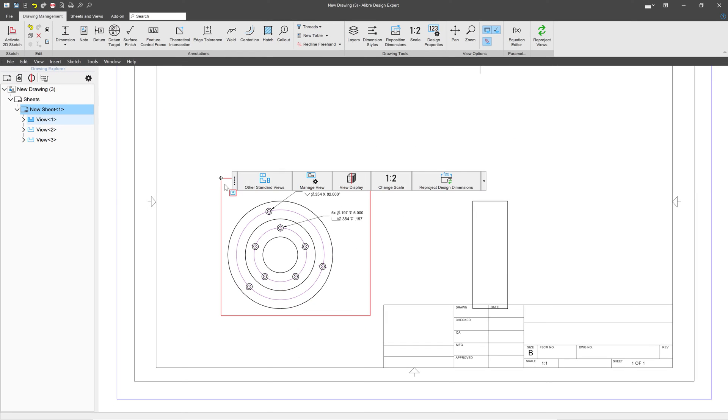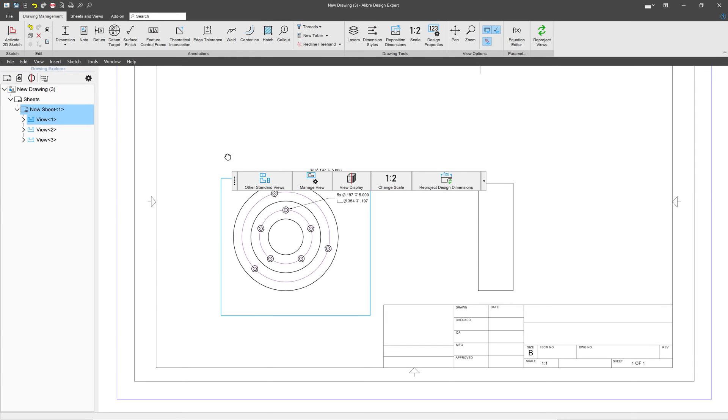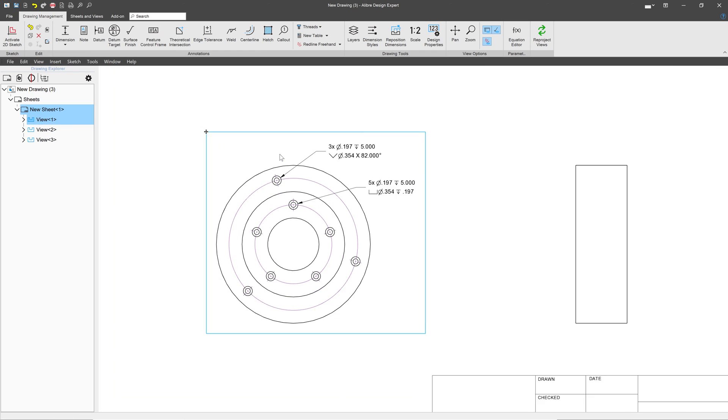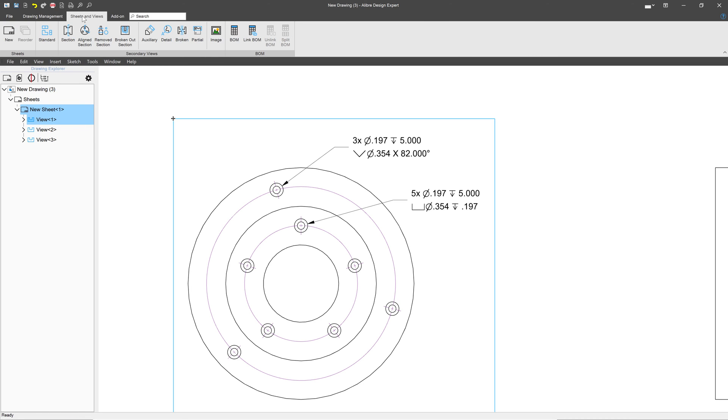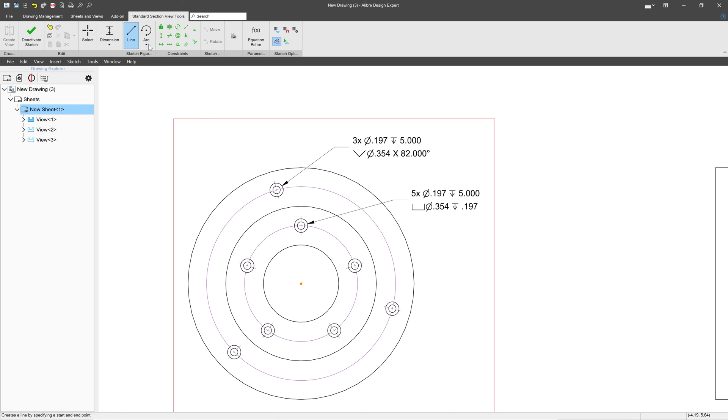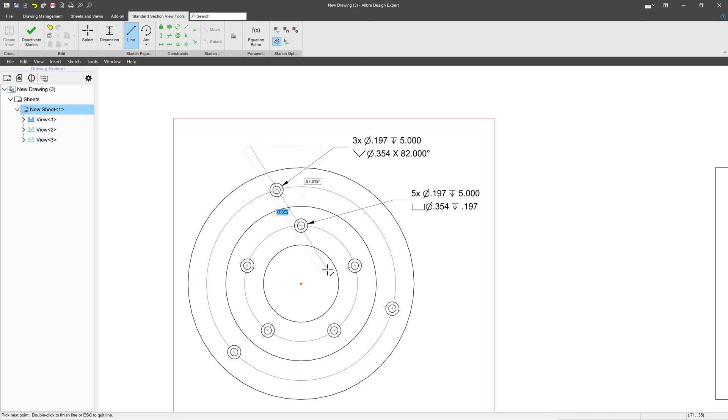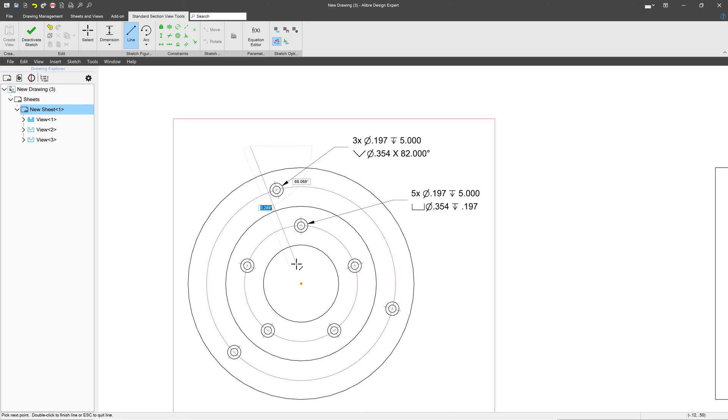But next, maybe we want a section view of our holes. And the problem is, if I go to make a section view, there's not that clean of a way to create a section line. I suppose that you can make a line go through both holes, but that could be a problem. Is there a better way that we can get a section view? And I would suggest yes.